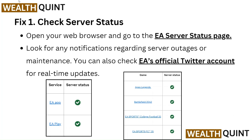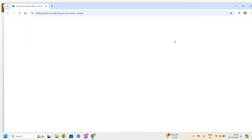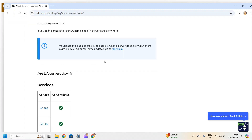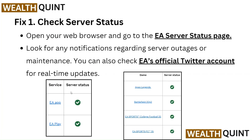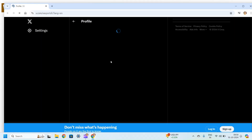Fix 1: Check server status. Open your web browser and go to the EA server status page. Look for any notifications regarding server outages or maintenance. You can also check EA's official Twitter account for real-time updates.